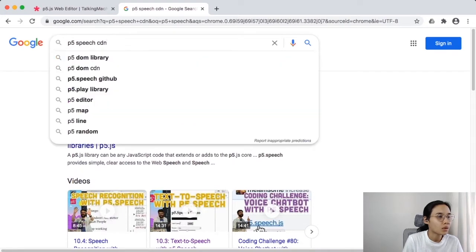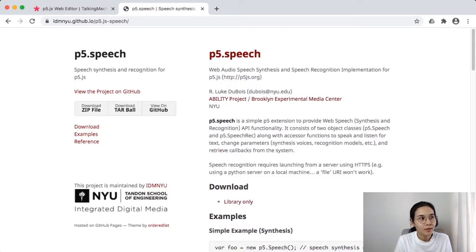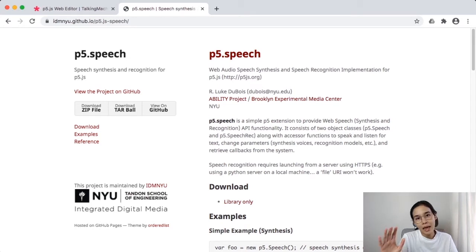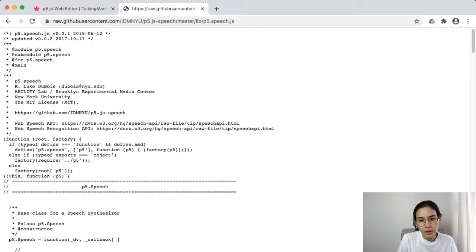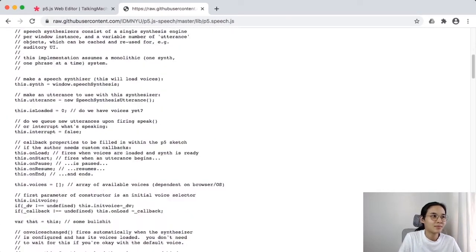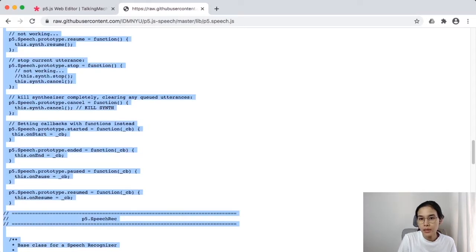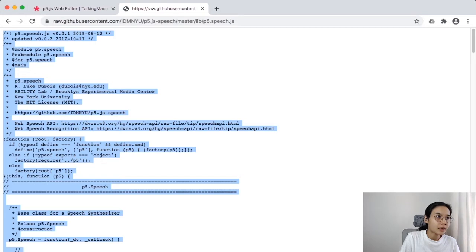Just Google 'p5 speech'. This library was made by Luke DuBour from the IDM Tandon School of Engineering at NYU — it's part of an ability project doing research between disability and technology. Before we start, we need the library. Click 'library only' under the download section. This opens the library code — select all (Command+A on Mac, Ctrl+A on Windows) and copy it.